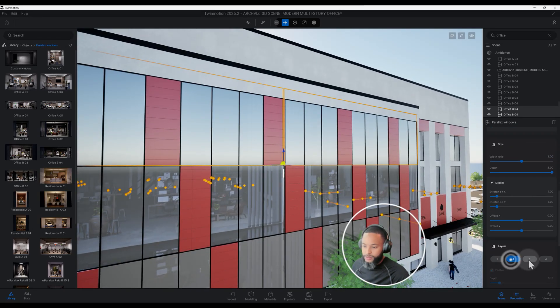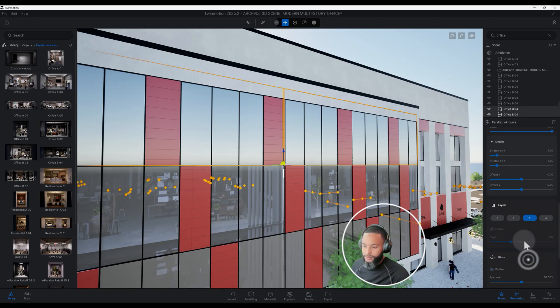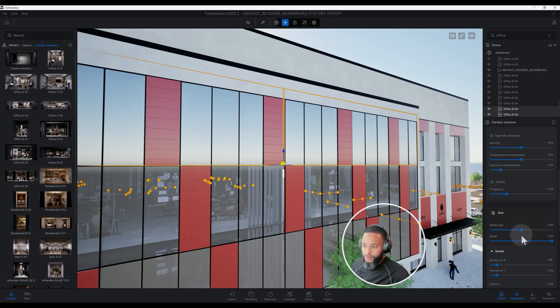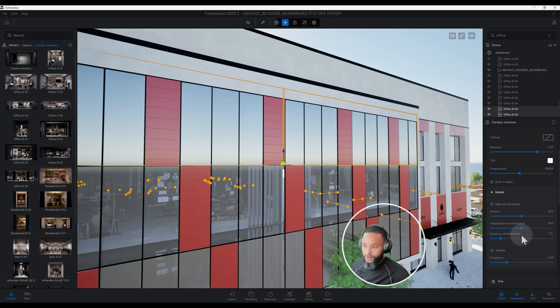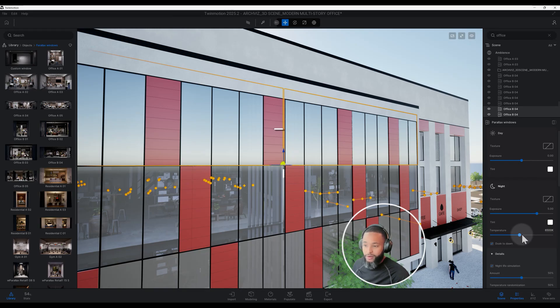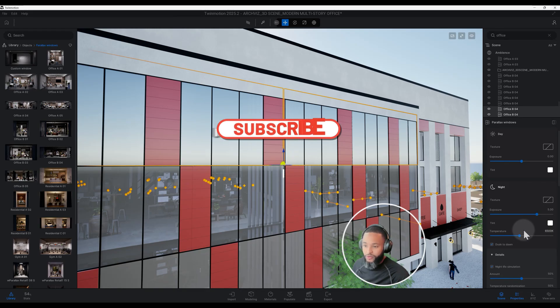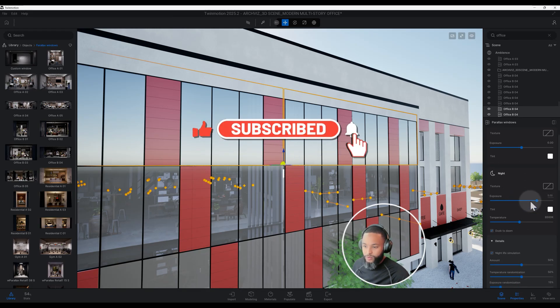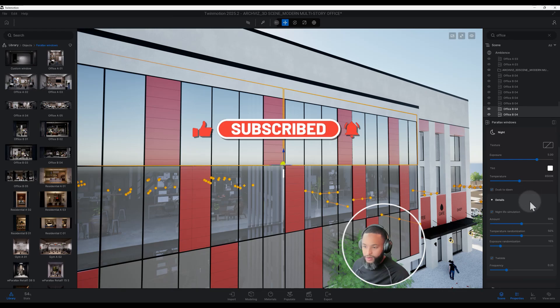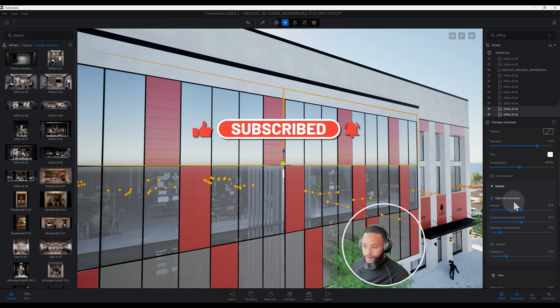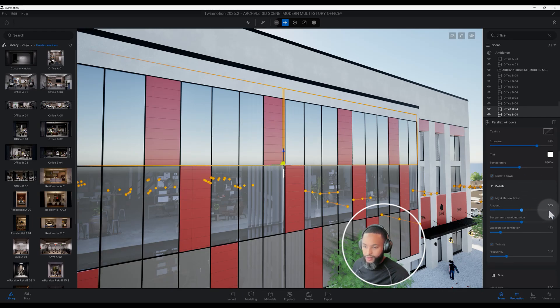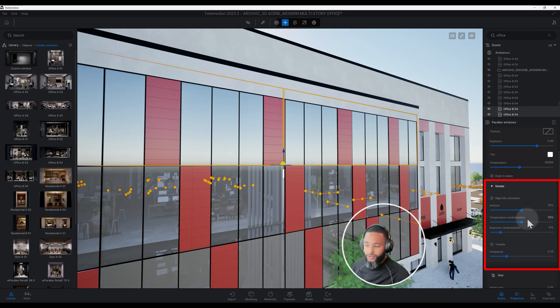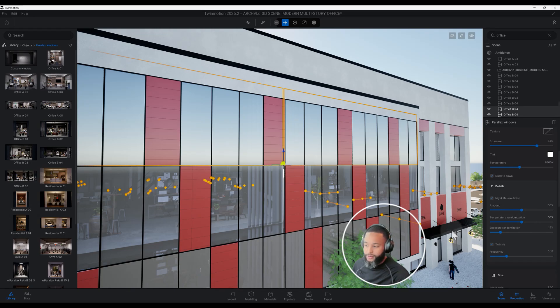You can change the layers, you can add depth to it. Don't forget to smash that like button and hit the notification bell as well. I did click on the nightlife simulation, so you can play around with these sliders just to see what kind of results you get if you want it to be brighter.